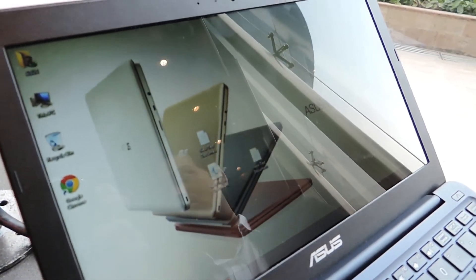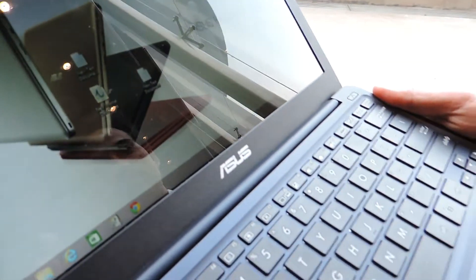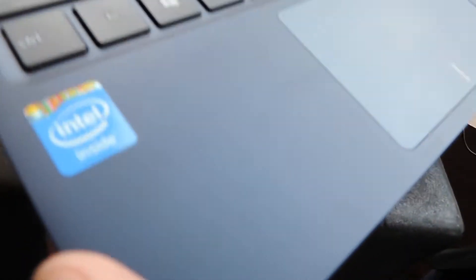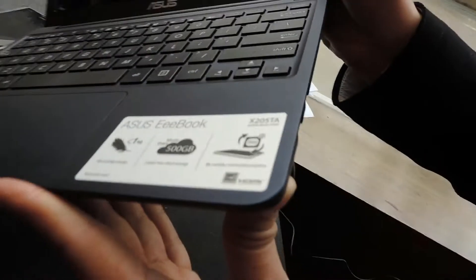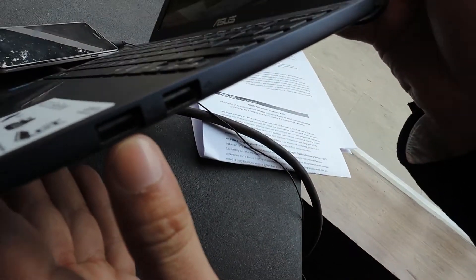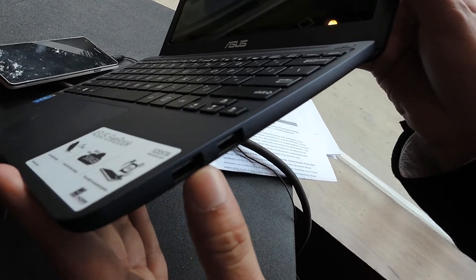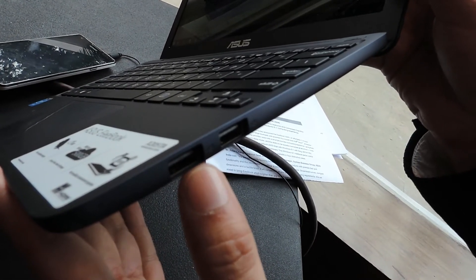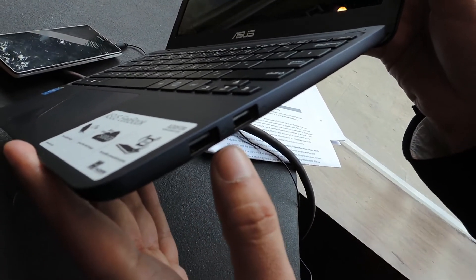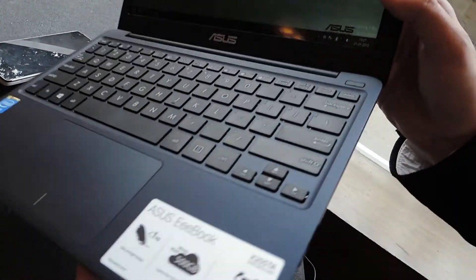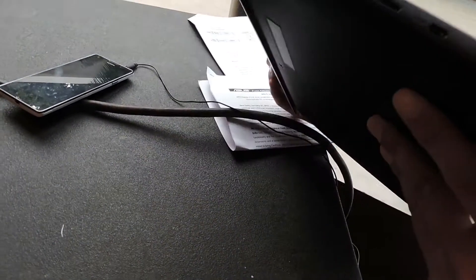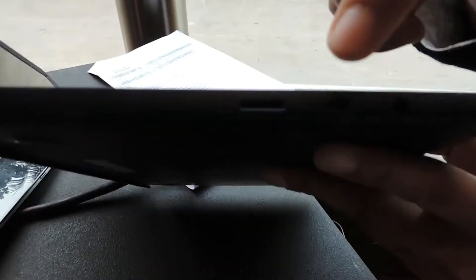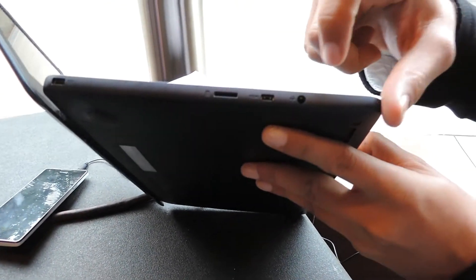For connectivity, it has LAN and wireless LAN. There's also a card reader port here.